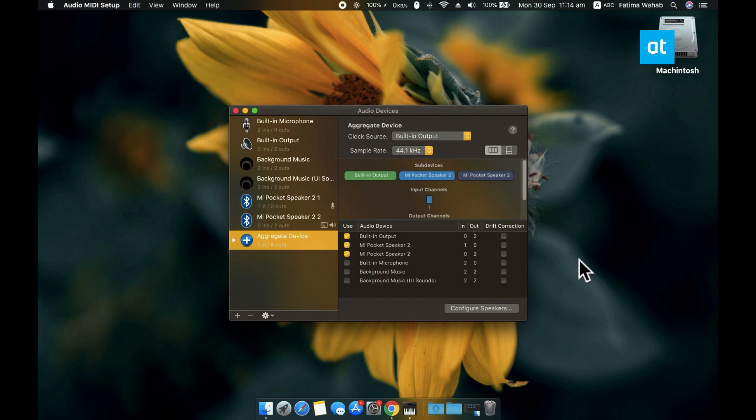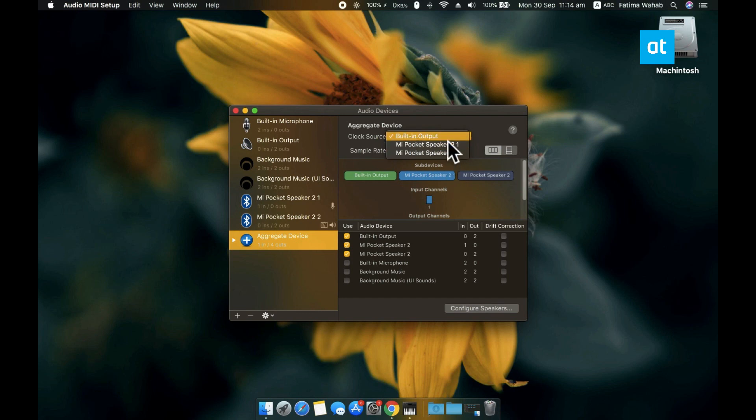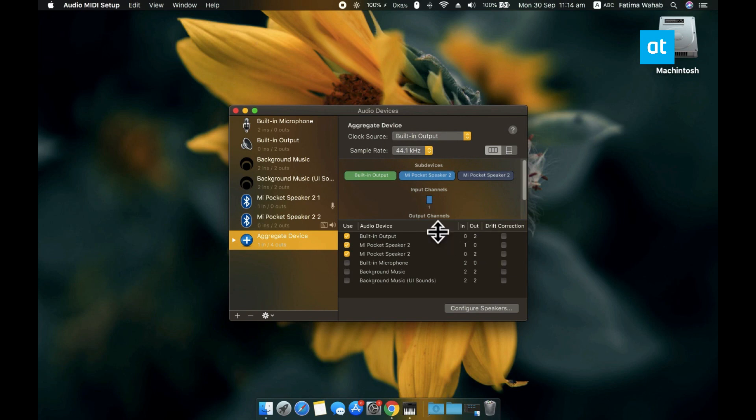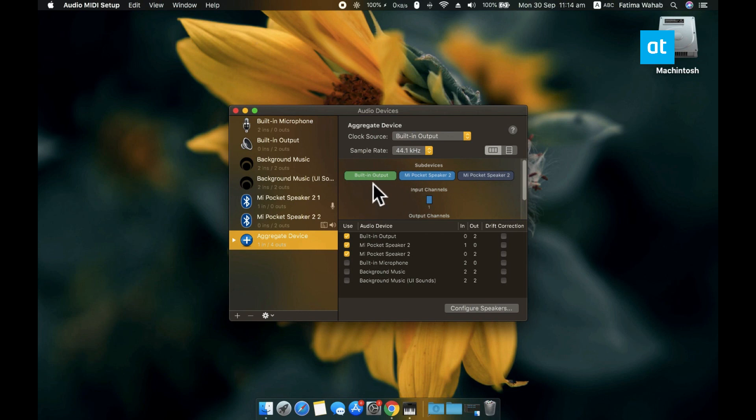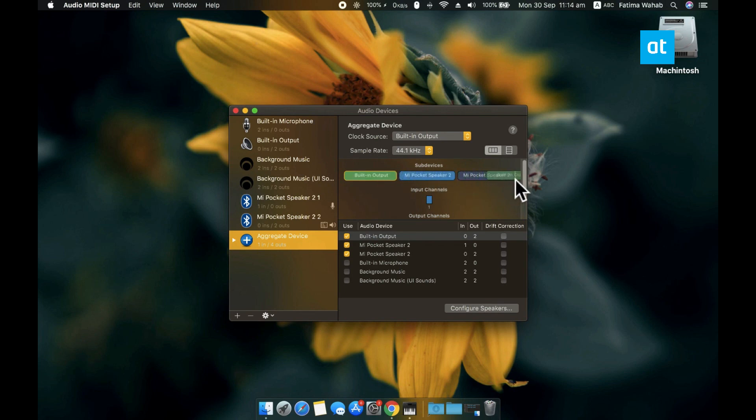Now, next what you need to do is you need to open this Clock Source dropdown here and then select the Built In Output option. And once you've done that, you'll see that under Sub Devices, you can see all the audio devices that you've added to the Aggregate Device. What you need to do now is select this Built In Output option and then drag it to the very end.